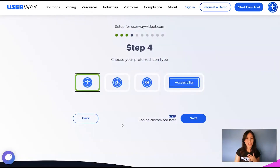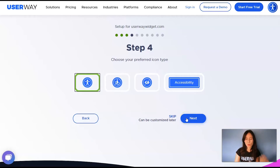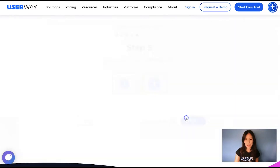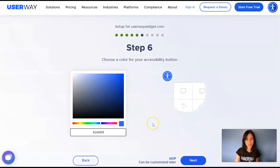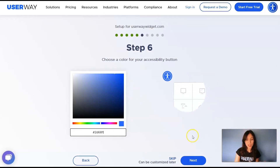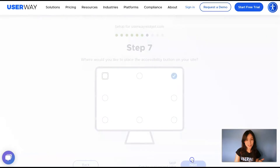Step number four: you can select your preferred icon type — you can choose among these four. Then click on Next or Skip if you want to customize it later. In step number five, you can choose the size of your accessibility button, then click on Next to step number six. You can change the color of your button using the color picker, then click on Next to step number seven.